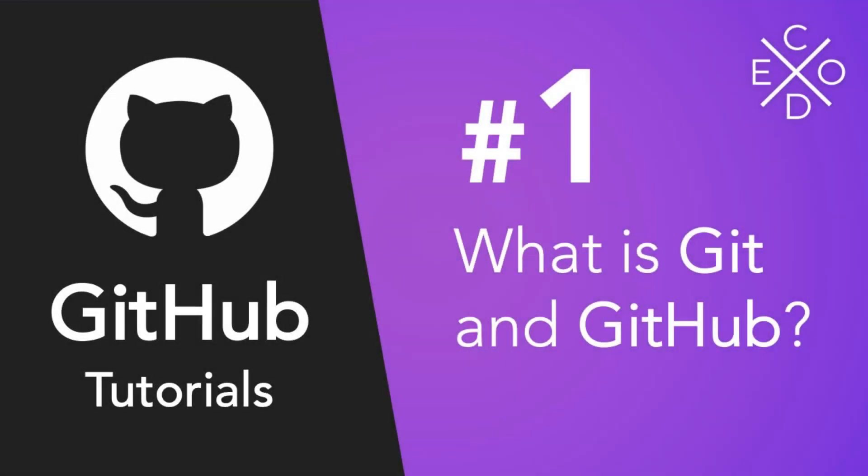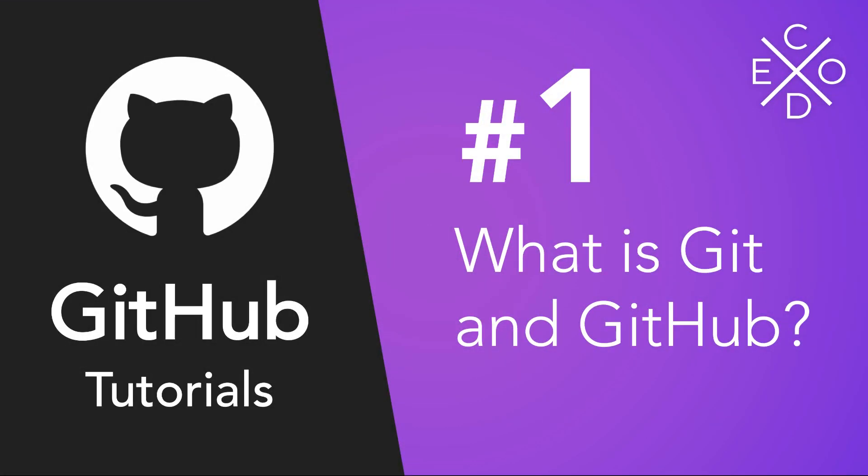Hey guys, what is up? Welcome back to the Codex. I'm Avi and welcome to this brand new series on GitHub.